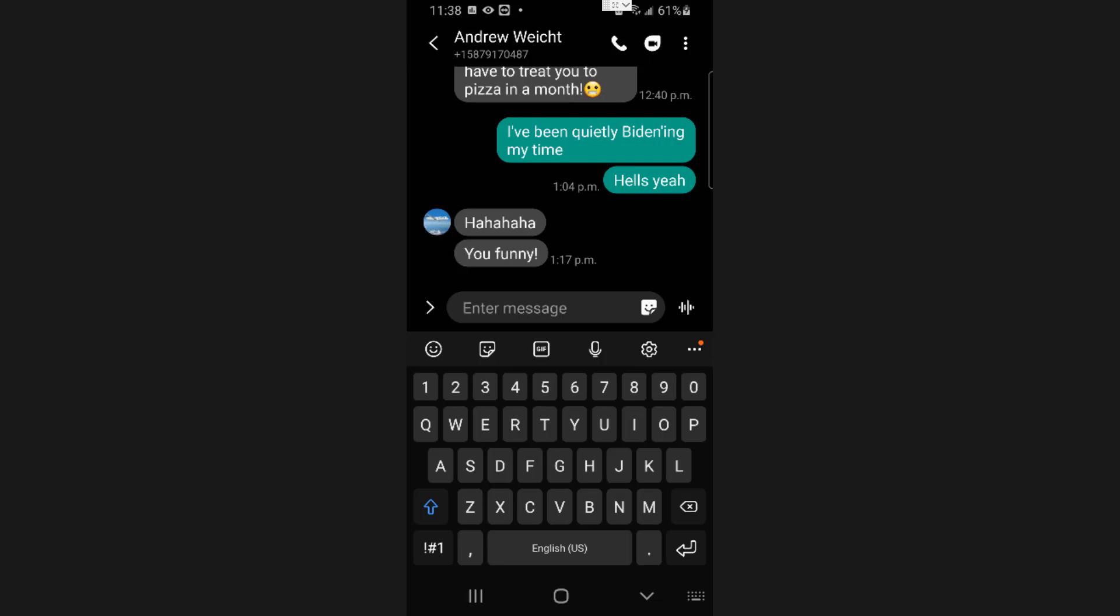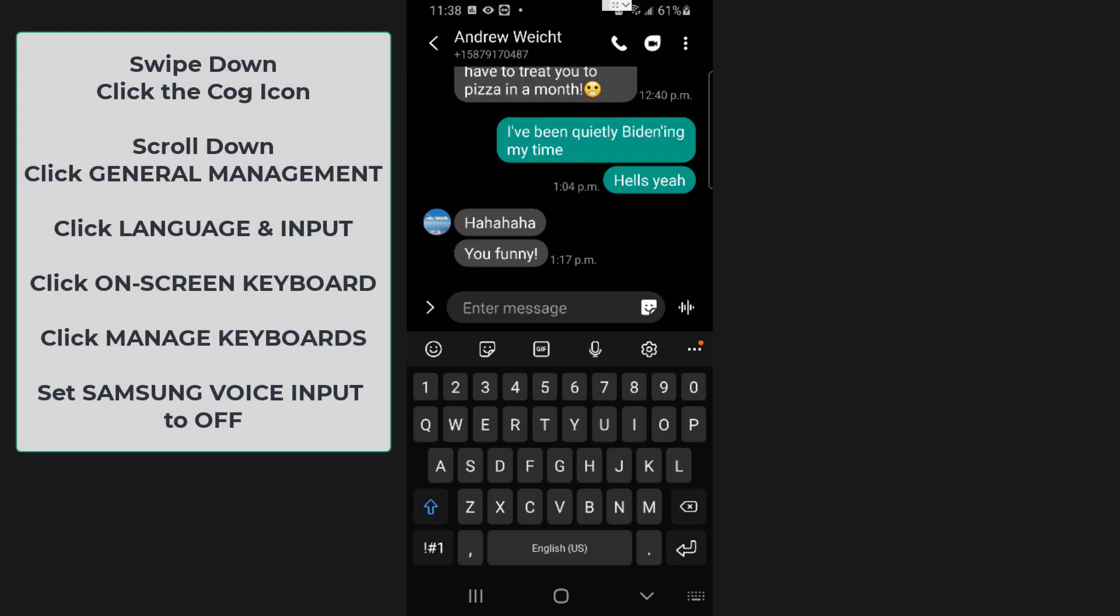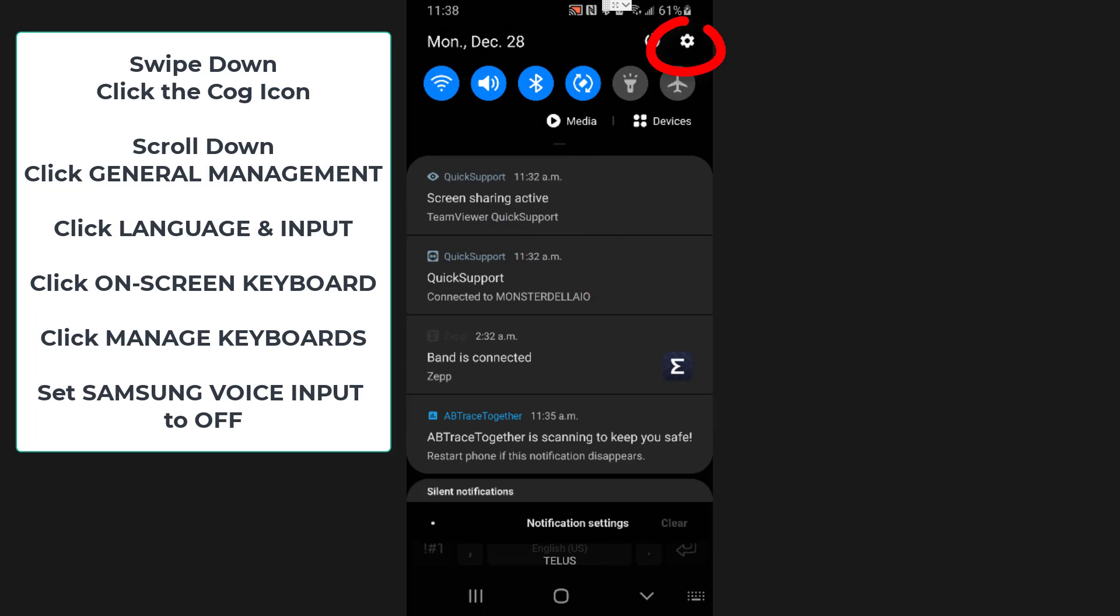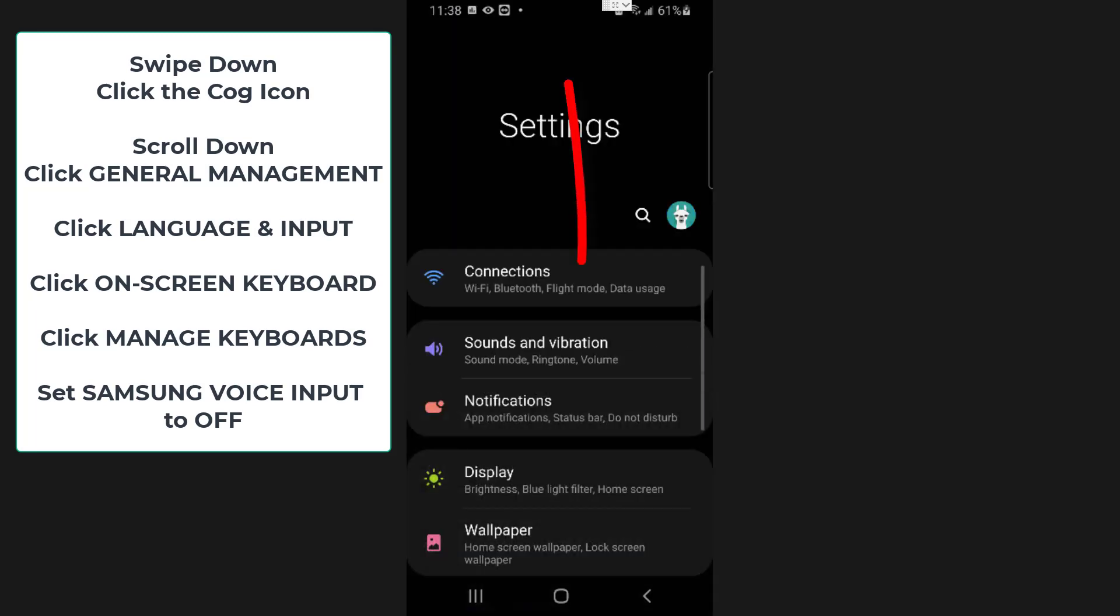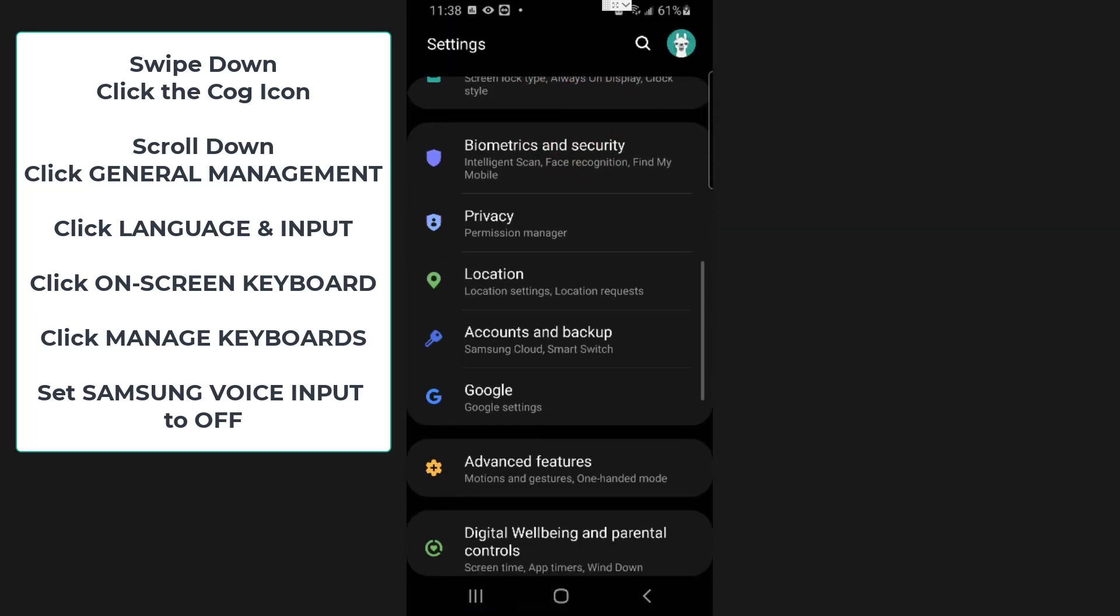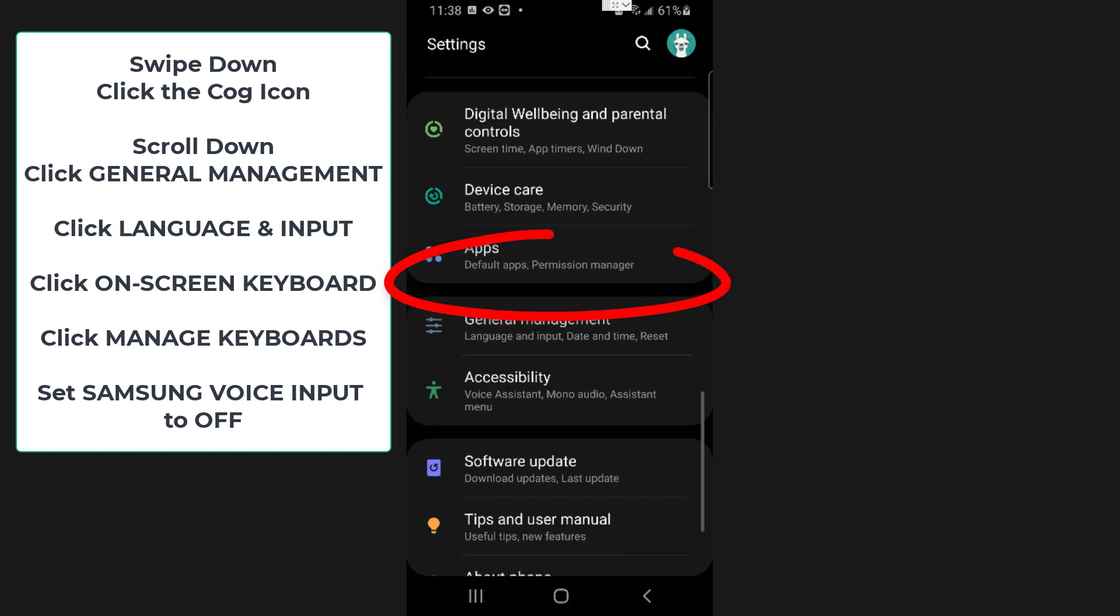We're going to show you the easiest way because it is most consistent across the platform. So swipe down from the top, go to the cog in the top right-hand corner, scroll down to General Management.